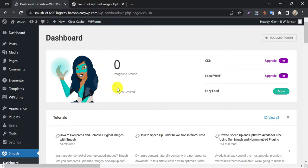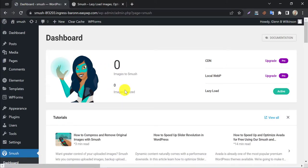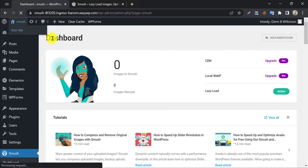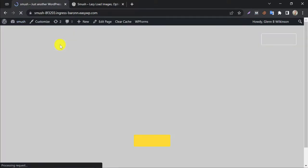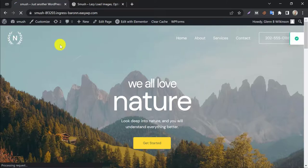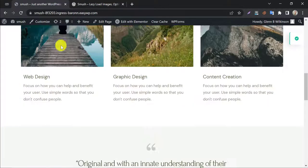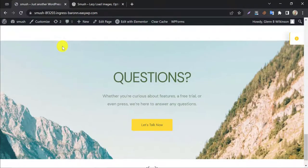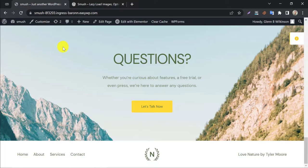Here it is saying zero images to smush. That means all the images are well optimized. The website is still fine. Images are loading perfectly.